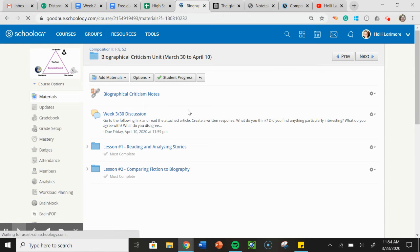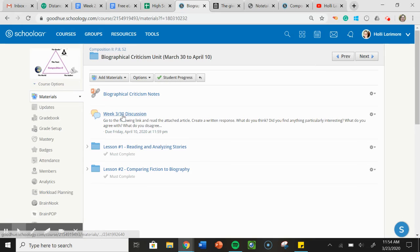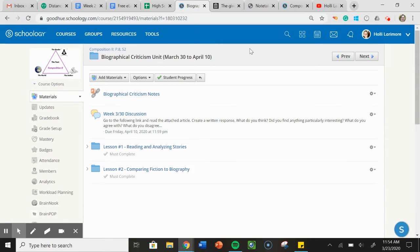So here's what you have to do right now. So here's our notes that we took. Here is the discussion. So instead of putting it in the weekly discussions folder, I'm just going to put it in the folder that we're working on, since these are all of our assignments for those two weeks. And then lesson one and lesson two.